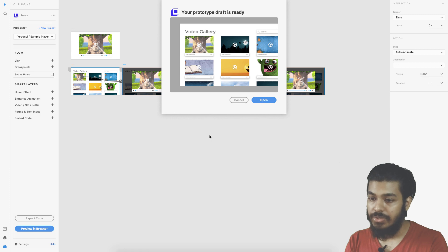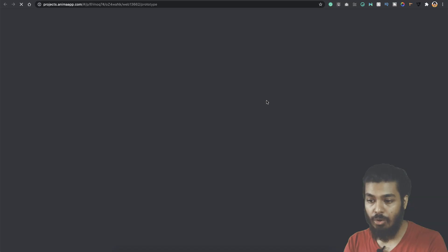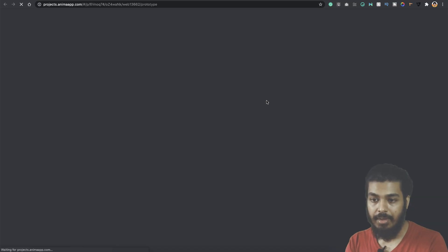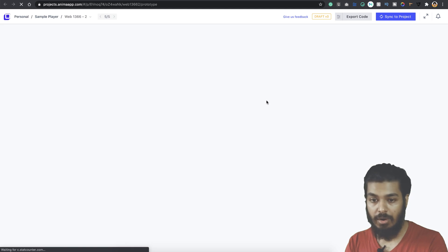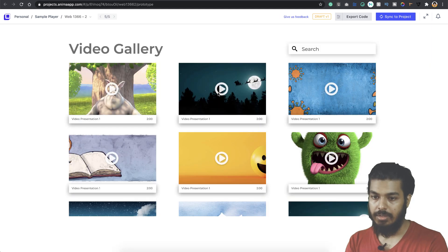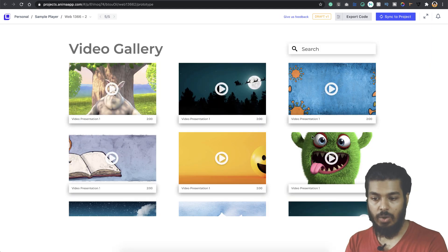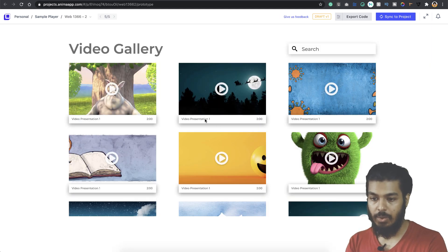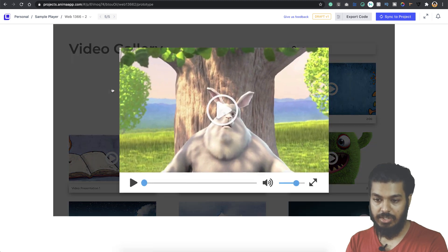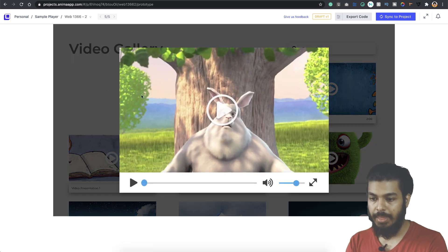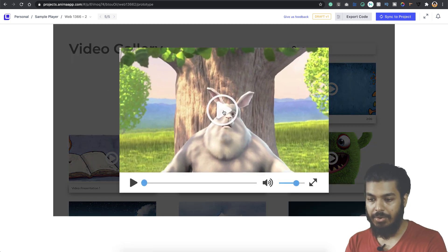There you go, your prototype draft is ready. You just need to click on open here and that opens up in your browser. There we go, we have our screens loaded up.